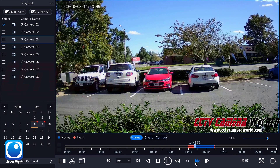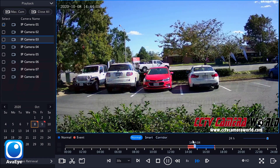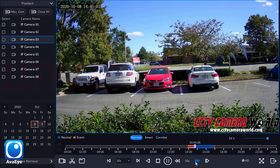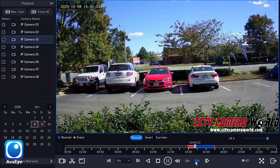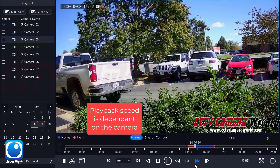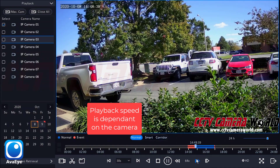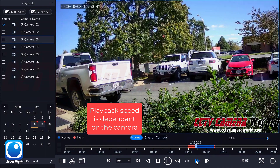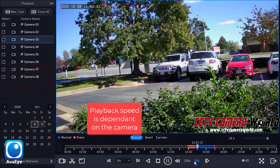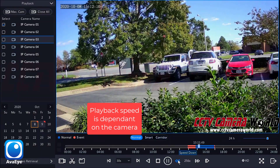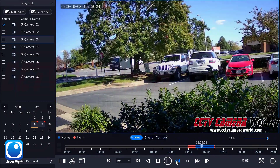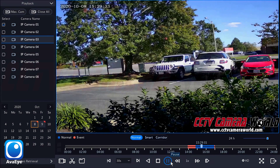Going up to 8x it skips quite a bit as it pans through the video — you can see a truck going through the parking lot. This NVR actually does a full 16x playback increase, and even up to 32x, 64x, 128x, 256x. That seems to be the maximum playback speed this NVR can do — 256 times. We'll bring it back down to 1x playback.